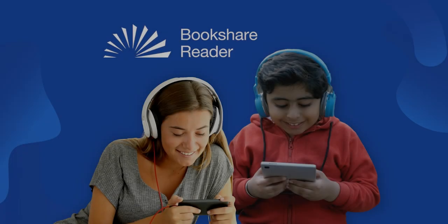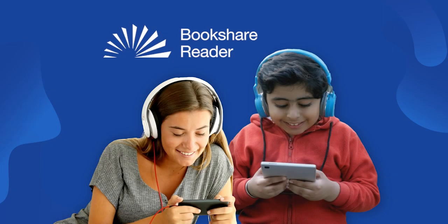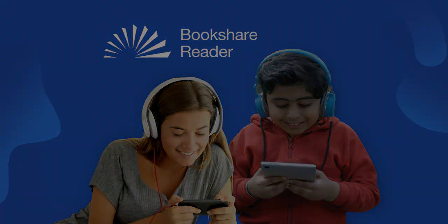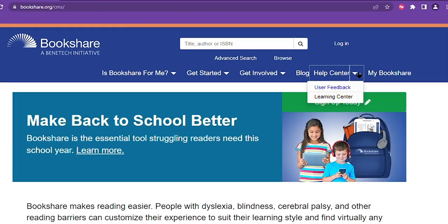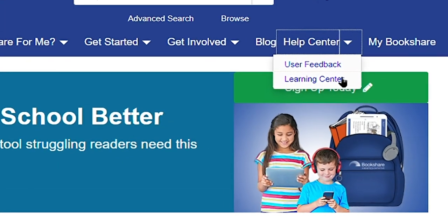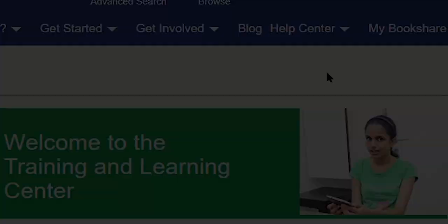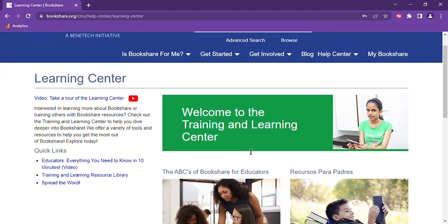That is our new Bookshare reader. Thank you for choosing Bookshare. If you would like to learn more about Bookshare or any of our other tools, please visit the Training and Learning Center at Bookshare.org.